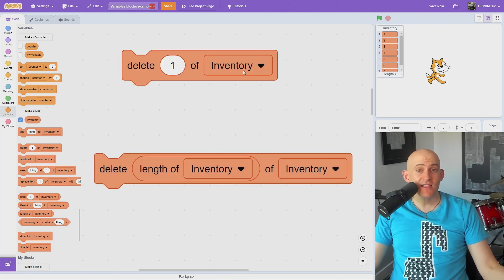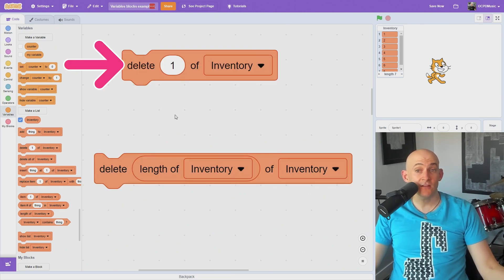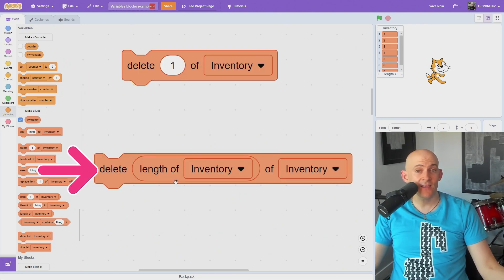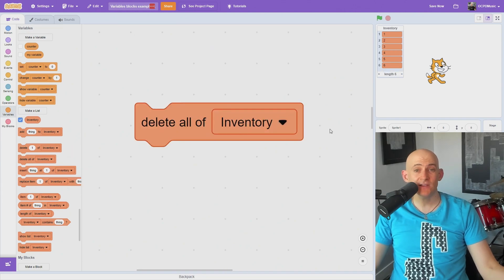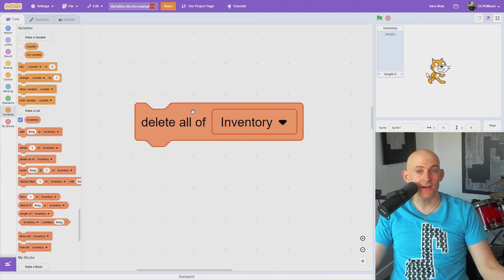But you can also delete specific items in your list using the delete block, like deleting the last item of the list, or even deleting everything in the list.